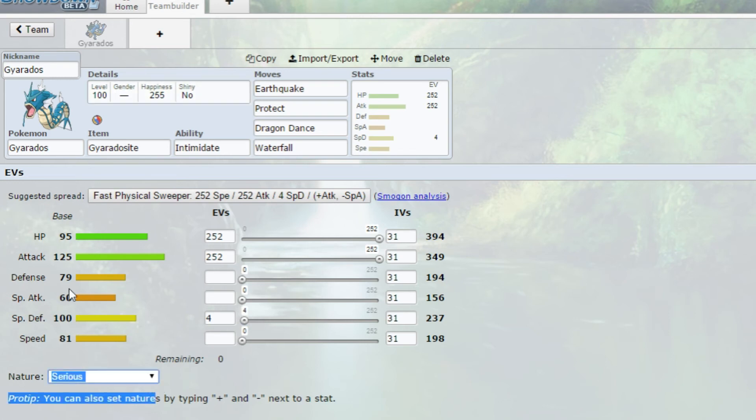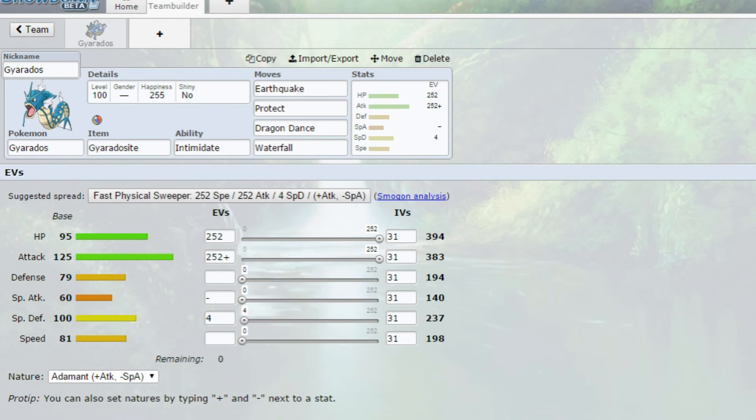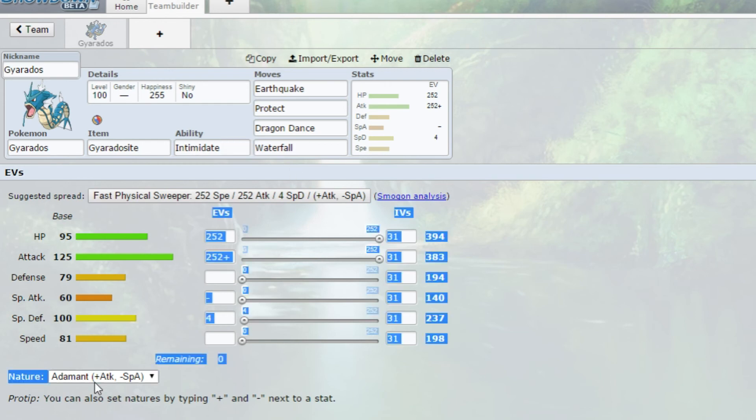The nature we're going to go is Adamant, which is plus attack and minus special attack, because we want to boost that physical attack as much as possible so it can deal absolutely dangerous and deadly hits. If you run defensive Gyarados, you can do max HP, max defense, and then like four in attack, and then give it a plus defense minus special attack nature, which is impish nature.